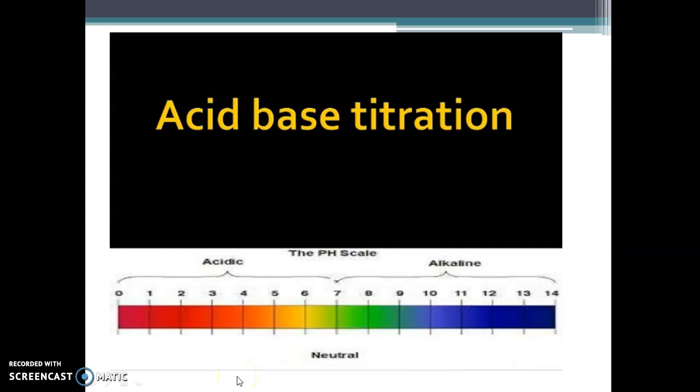Hi everyone. This is analytical chemistry, volumetric analysis, acid-base titration topic.